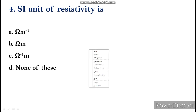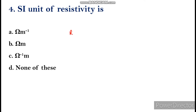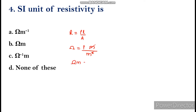The fourth question: what is the SI unit of resistivity? Using the formula R = ρL/A, the SI unit of resistance is ohm, SI unit of length is meter, and SI unit of area is meter squared. One meter cancels, leaving ohm·meter as the SI unit of resistivity. The answer is option B, ohm·meter.